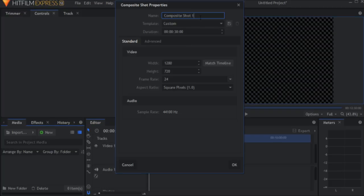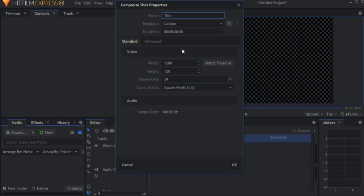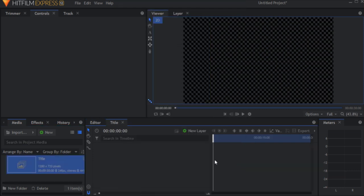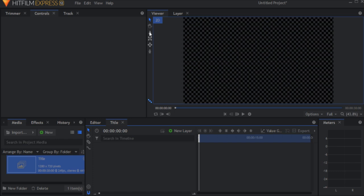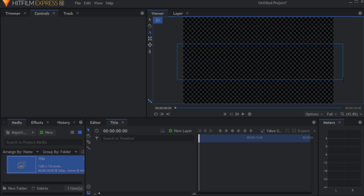Once you open up your project, create a comp and a bit title. Now create a text layer by clicking on the text tool and drawing a box in the center of the screen.